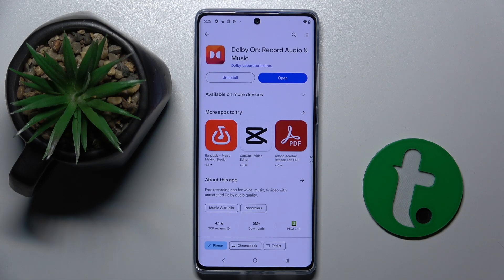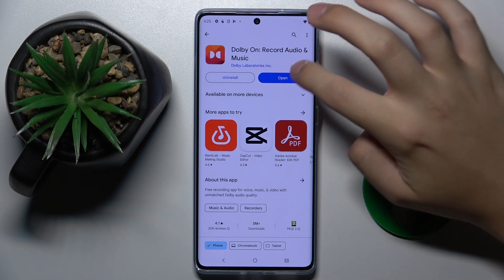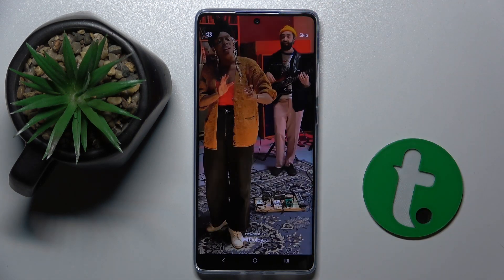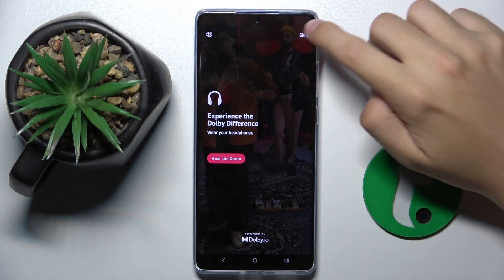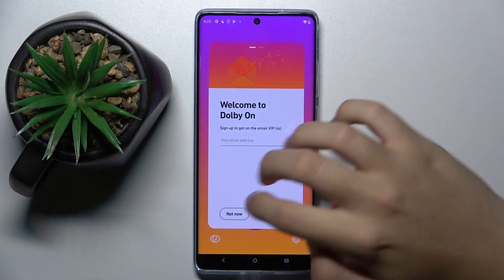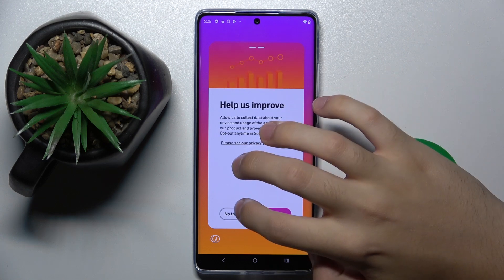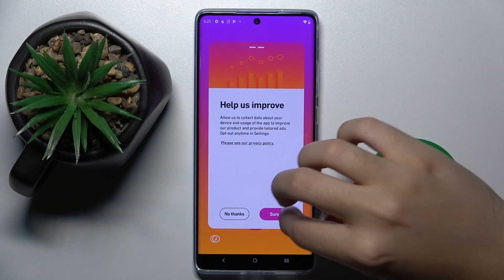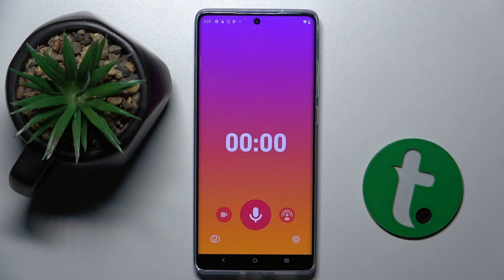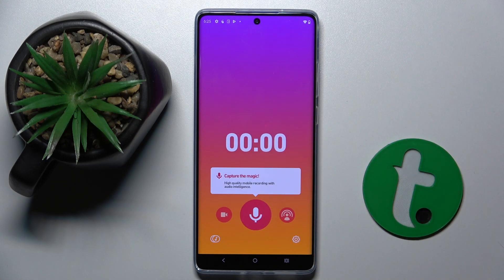As you can see, we can already open the app. Now we can skip, and we don't have to create any account. Now you can audio record with way better quality than the default audio recorder.